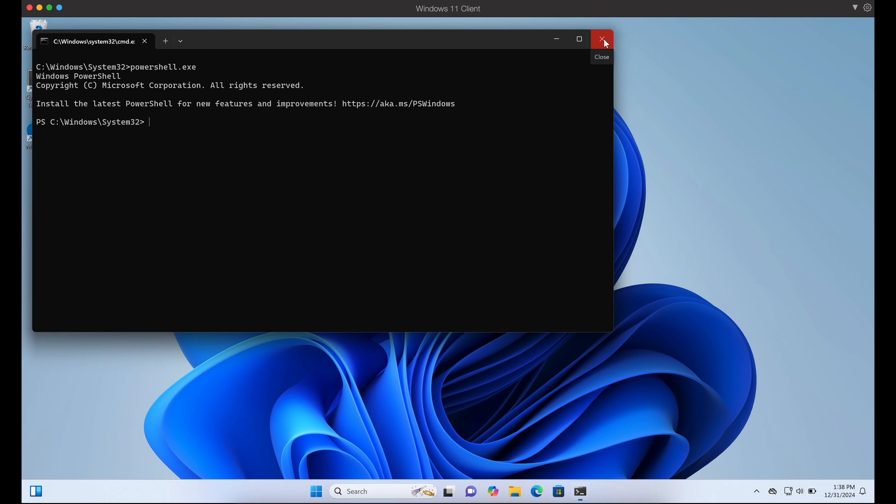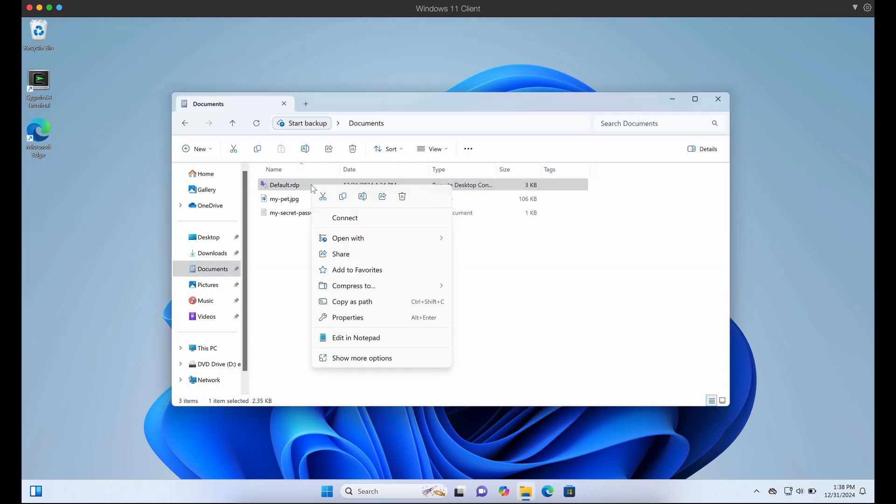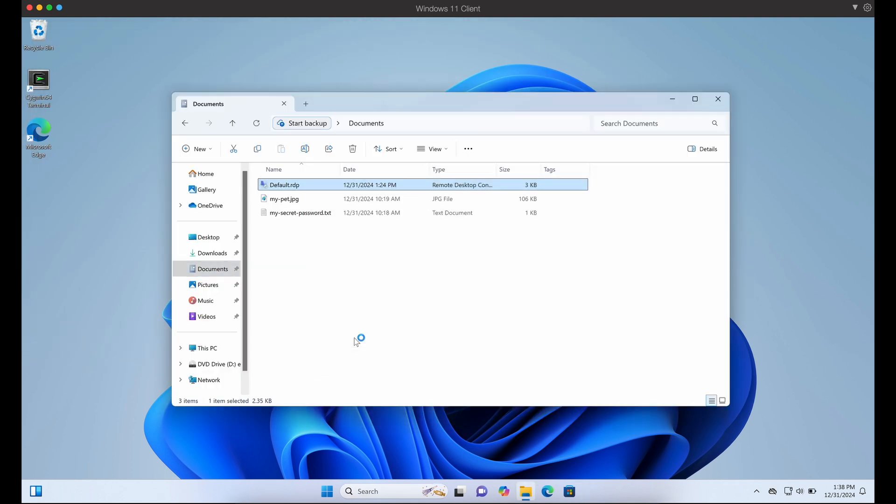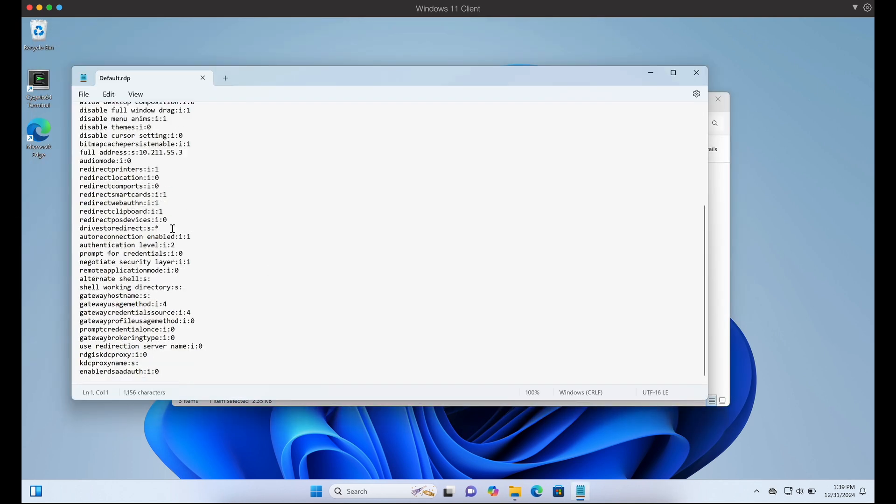It is pretty crazy to see that there are no warning prompts or alerts when you are connecting to a remote Windows server with your entire C drive getting exposed and mapped to it.